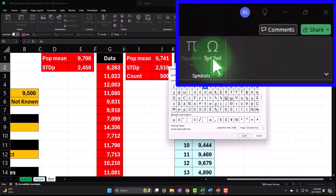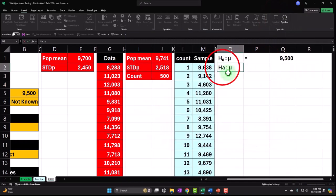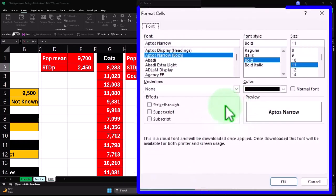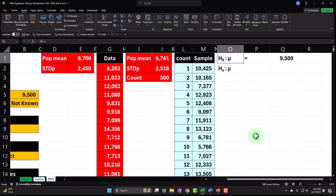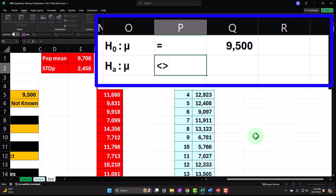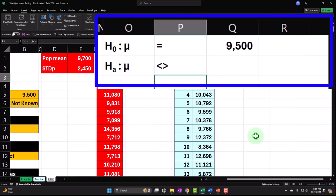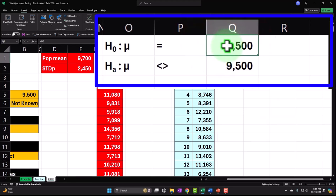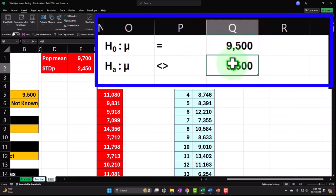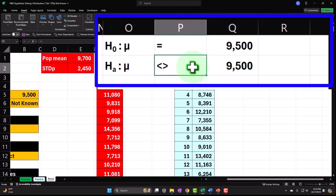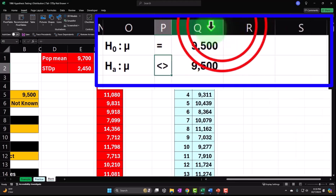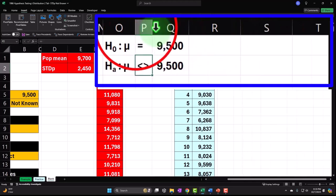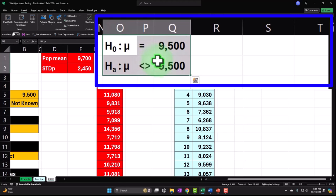Then H sub A — colon, then symbol, mu, insert, close it, subscript the A, right-click, format, subscript, OK. H sub A — the alternative hypothesis — is not equal, which should be an equal sign with a line through it, but we don't have that in Excel, so we put less-than greater-than for not equal — and that's 9,500. The idea is it takes 9,500; we're auditing to say is that true, meaning is it on the high side or low side — either way it would not equal 9,500.